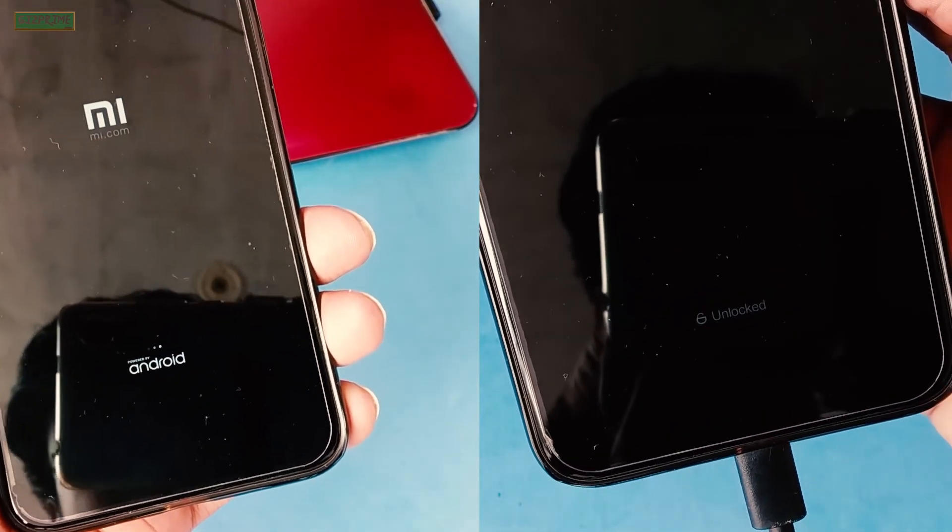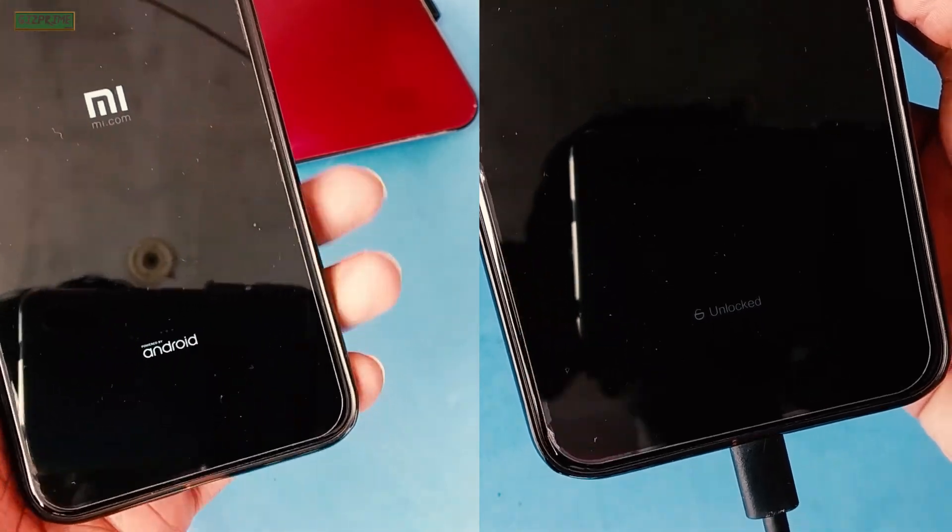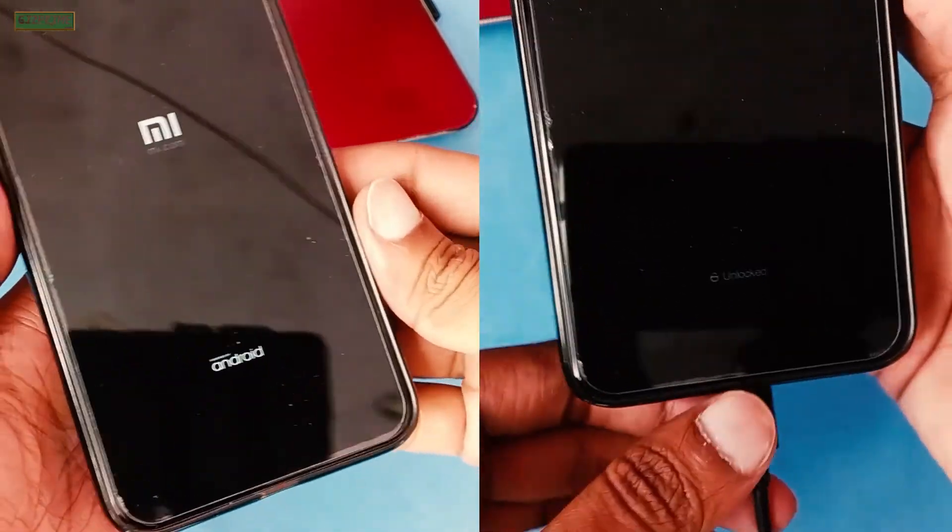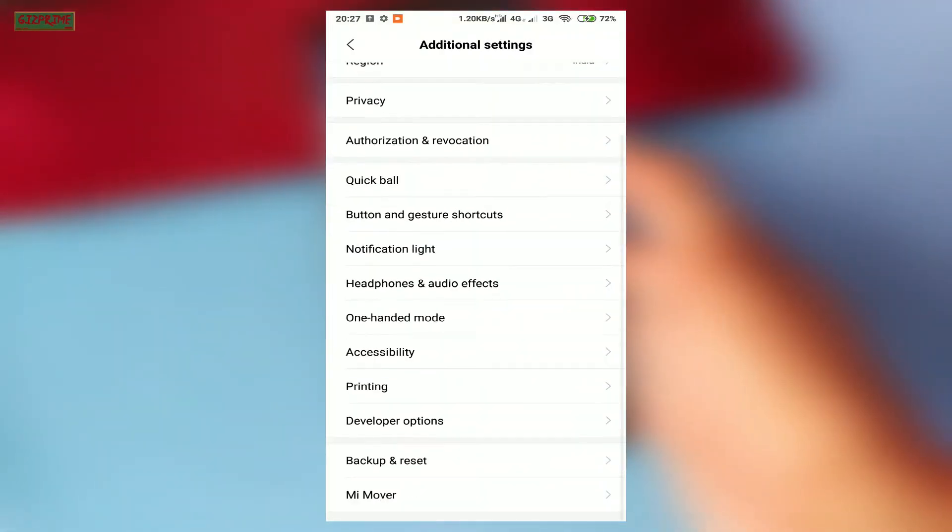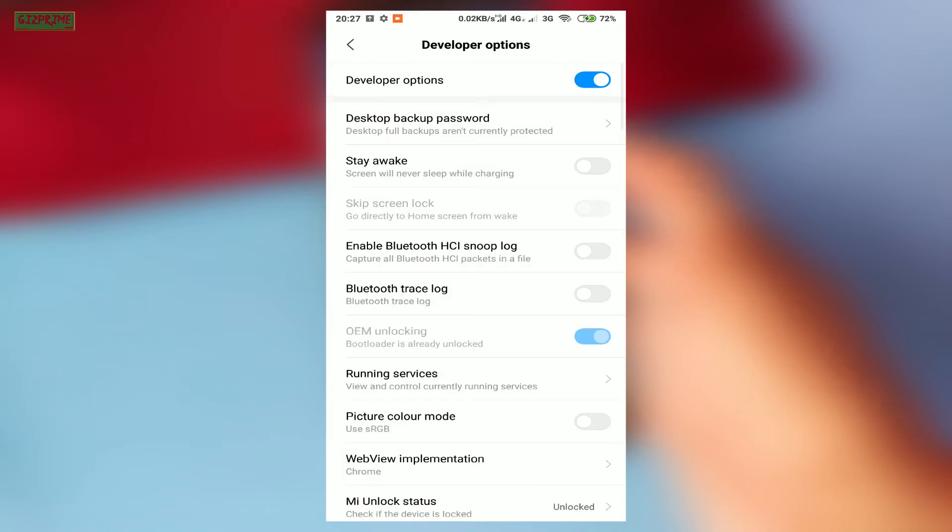So guys, with this simple process, you can easily lock and relock your device bootloader on any Xiaomi devices.